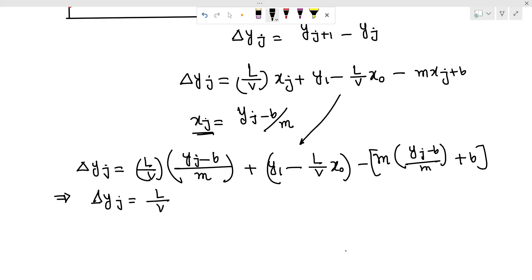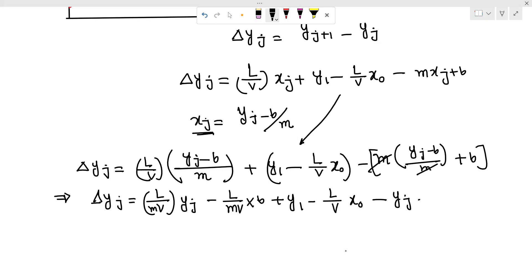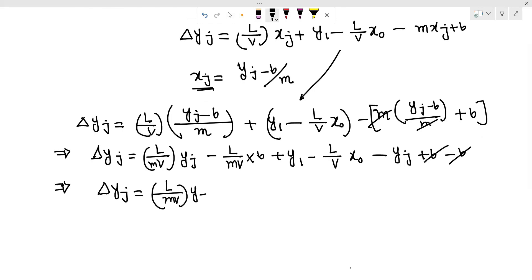Δyⱼ is equal to L over b. We substitute: L over b times yⱼ, then mb minus L over mb times b plus y₁, minus L over b times x₀ minus yⱼ. The b terms cancel. So yⱼ is equal to L over mb times yⱼ plus y₁ minus L/b times x₀ minus L over mb times b.